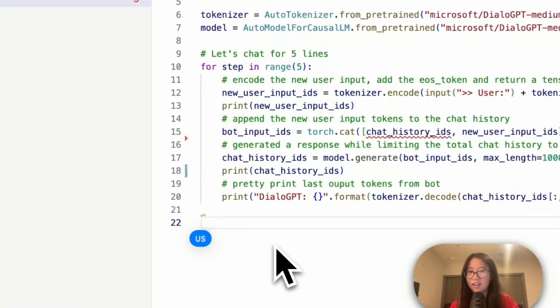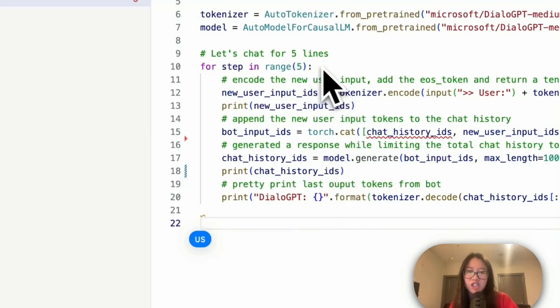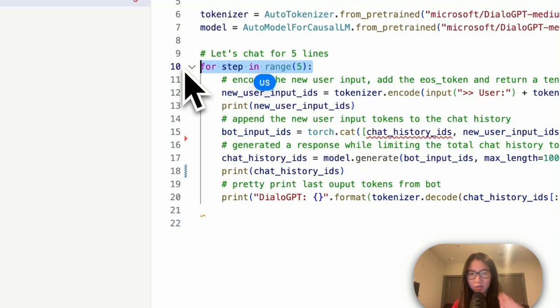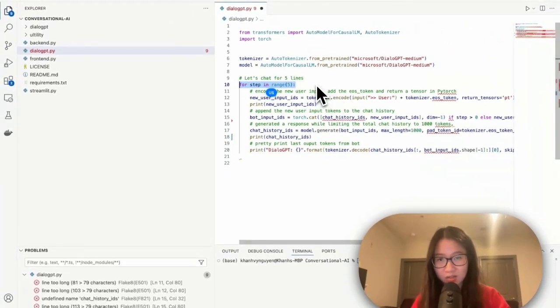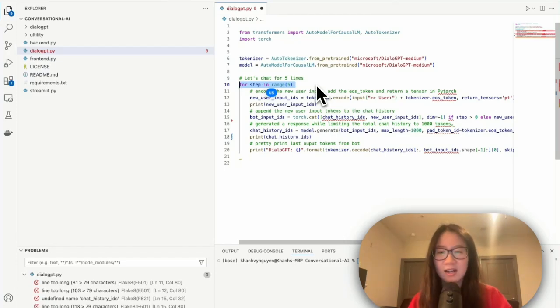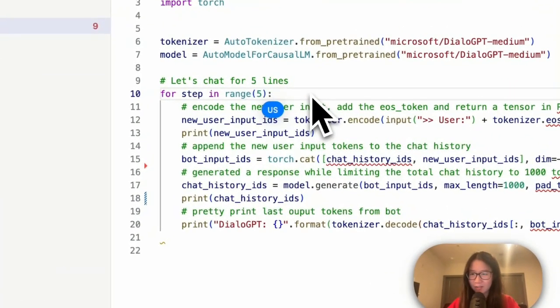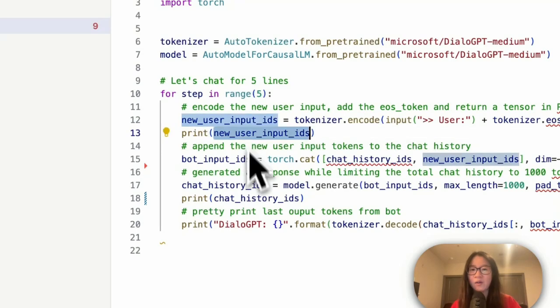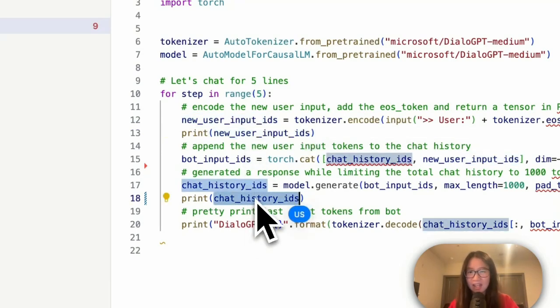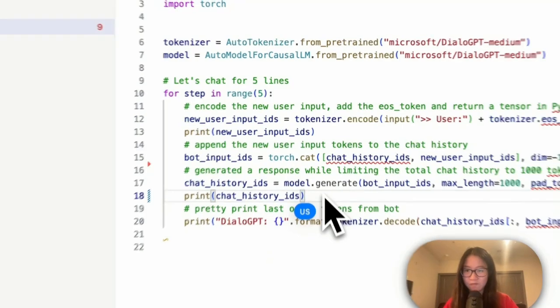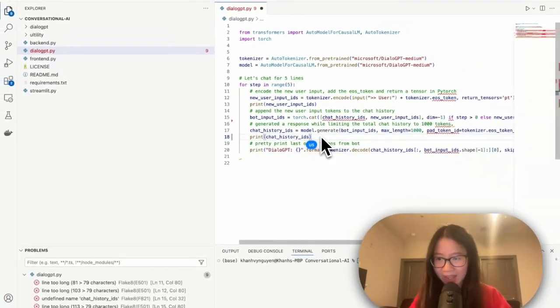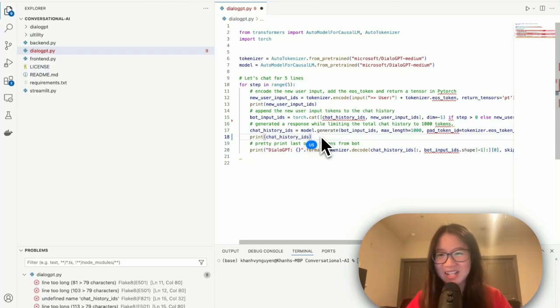So we have a model generate output, then it goes through the decoder just to make sure that it's converted back to text where we can understand. All right, so basically that's it. And then we have like a loop here to make a chat with the DialogGPT for five lines. Now let's try to go and run it and see when we print it out what is inside. After this let's take all of this, make it as a backend and then call Streamlit as a frontend and see we can use all of these as a skeleton for our next step.